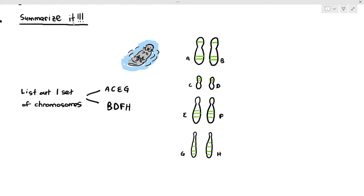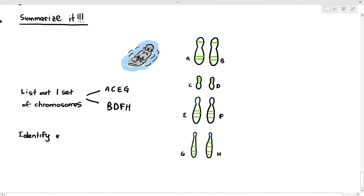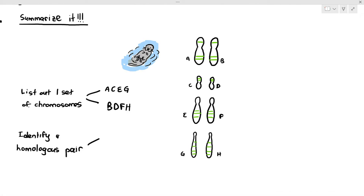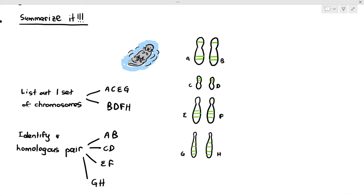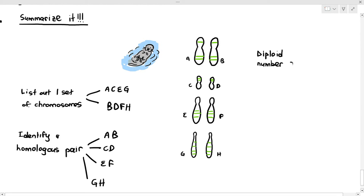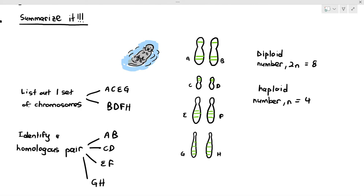Now, what if we wanted to identify the homologous pairs? Which are the homologous pairs? Obviously, it is A and B — they are a homologous pair, same length and same position of centromere, and also same gene positions, represented by those green lines. C and D are a homologous pair, E and F are homologous pairs, and G and H are also homologous pairs as well.